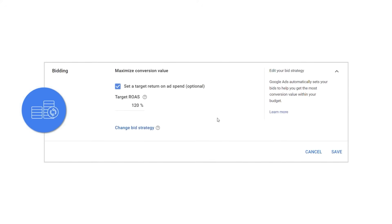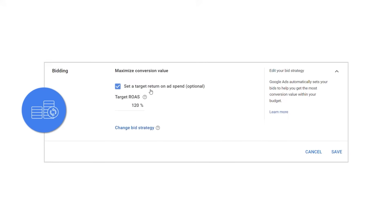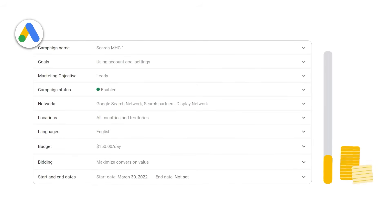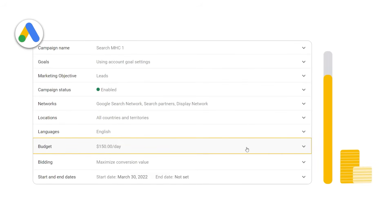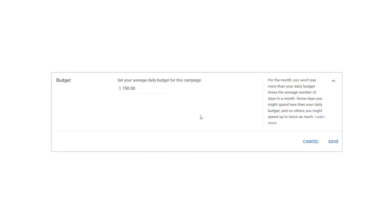If you have more specific budget goals and do not have a return on ad spend goal, you can choose to maximize conversion value without a target ROAS. With this option, your bid strategy will aim to get you as much conversion value as possible within your budget. Be sure to set a budget that is aligned with your spending goals, as this strategy will aim to spend your budget each day.